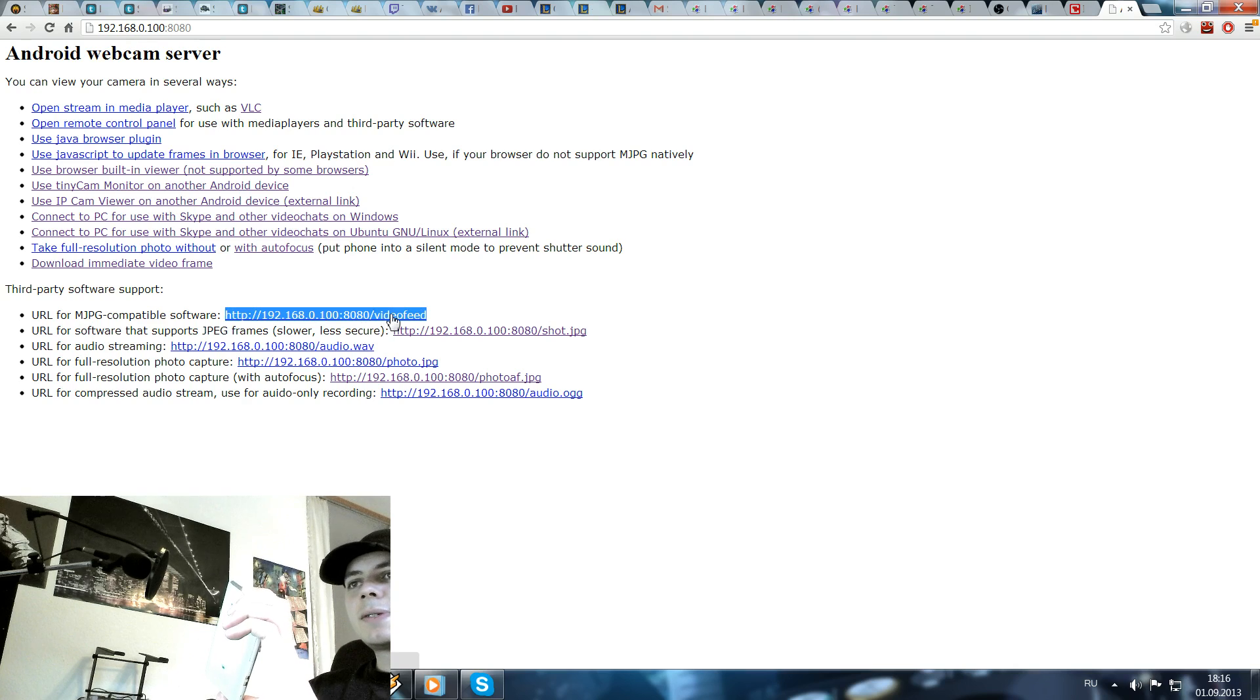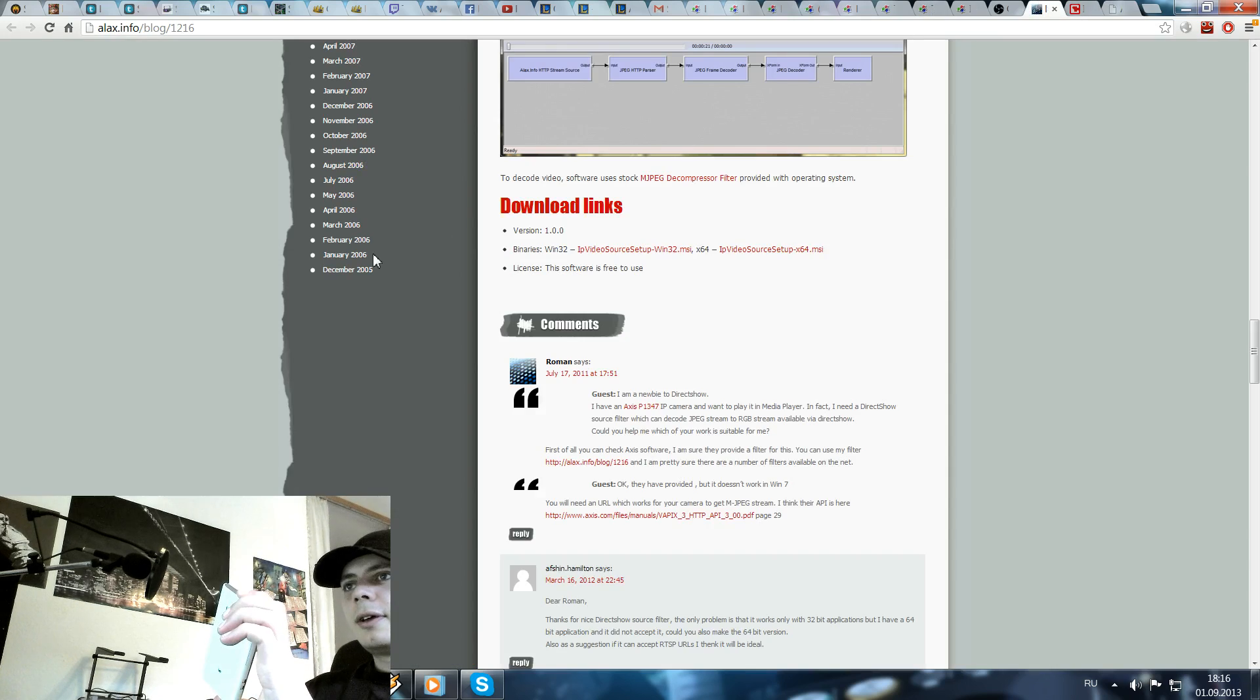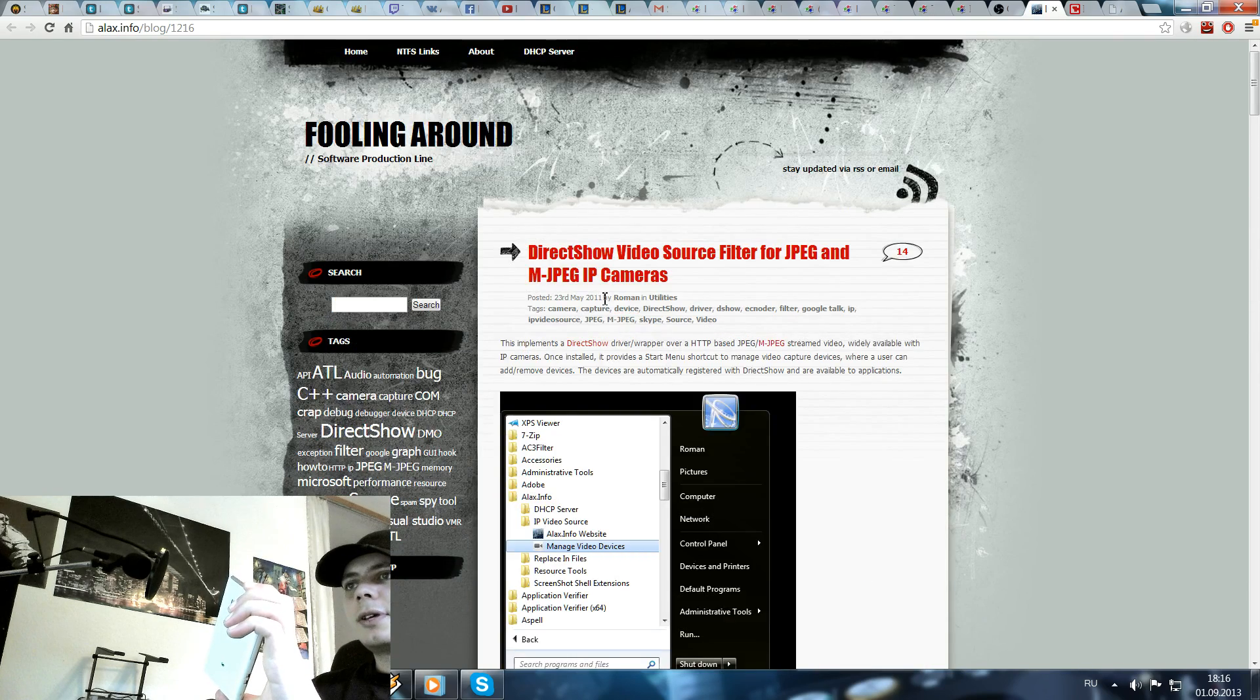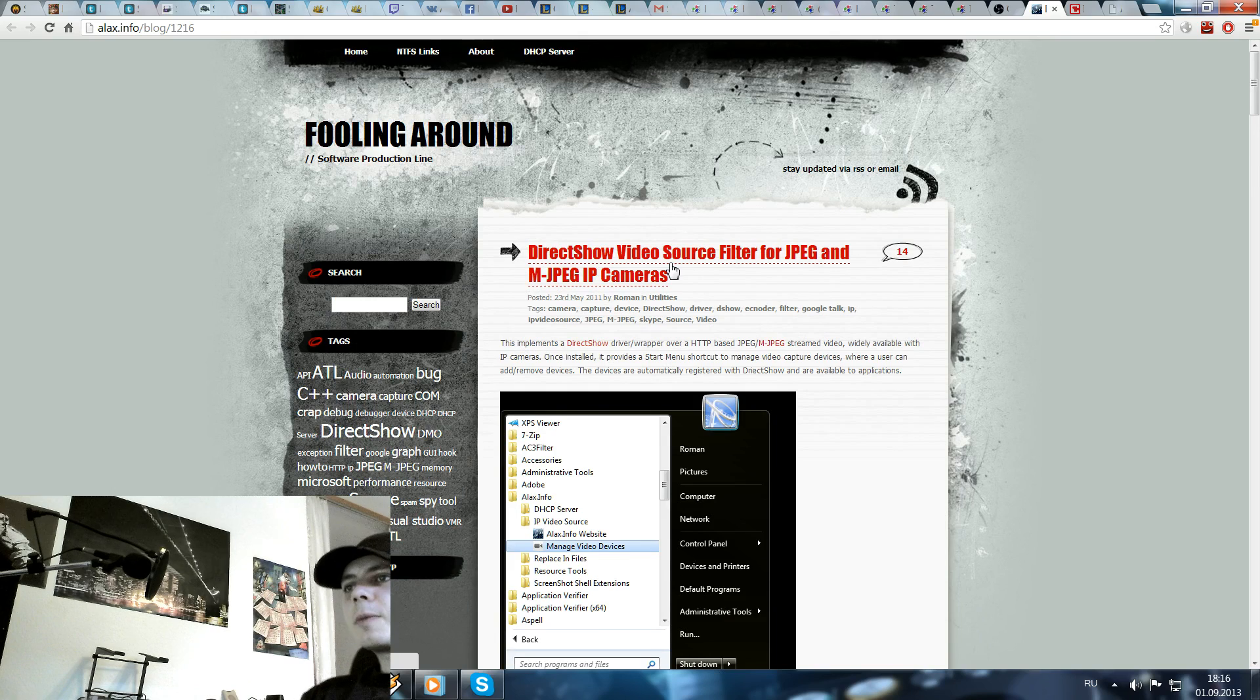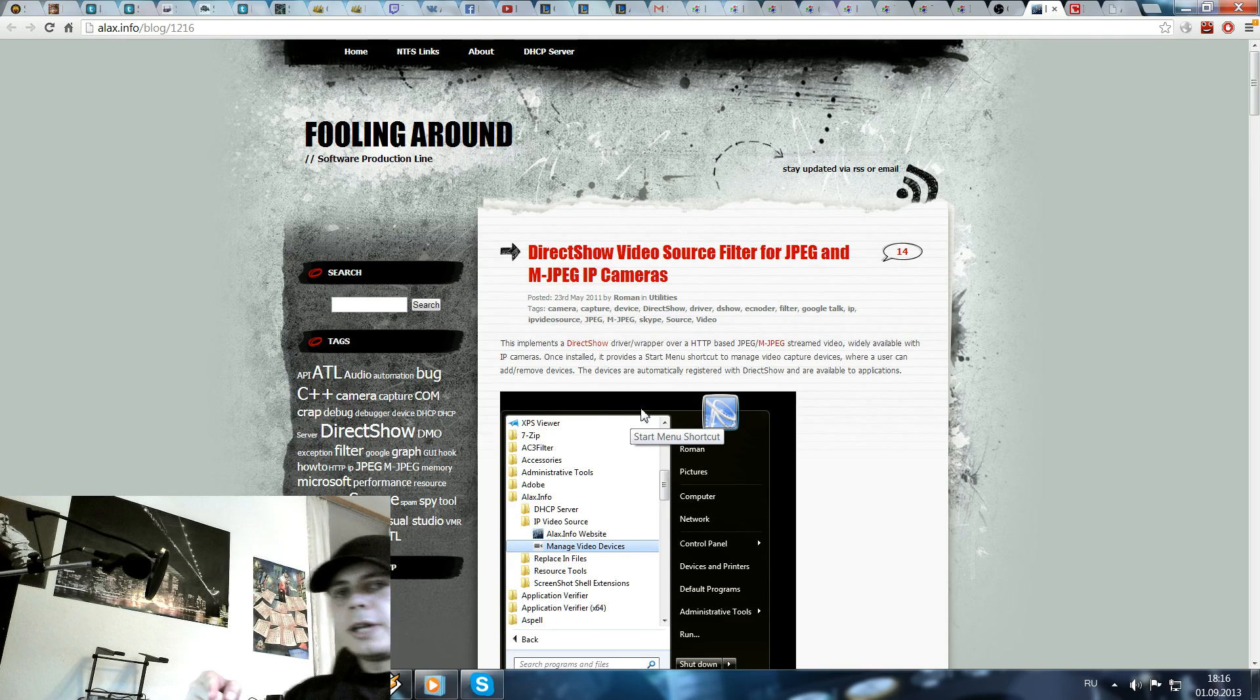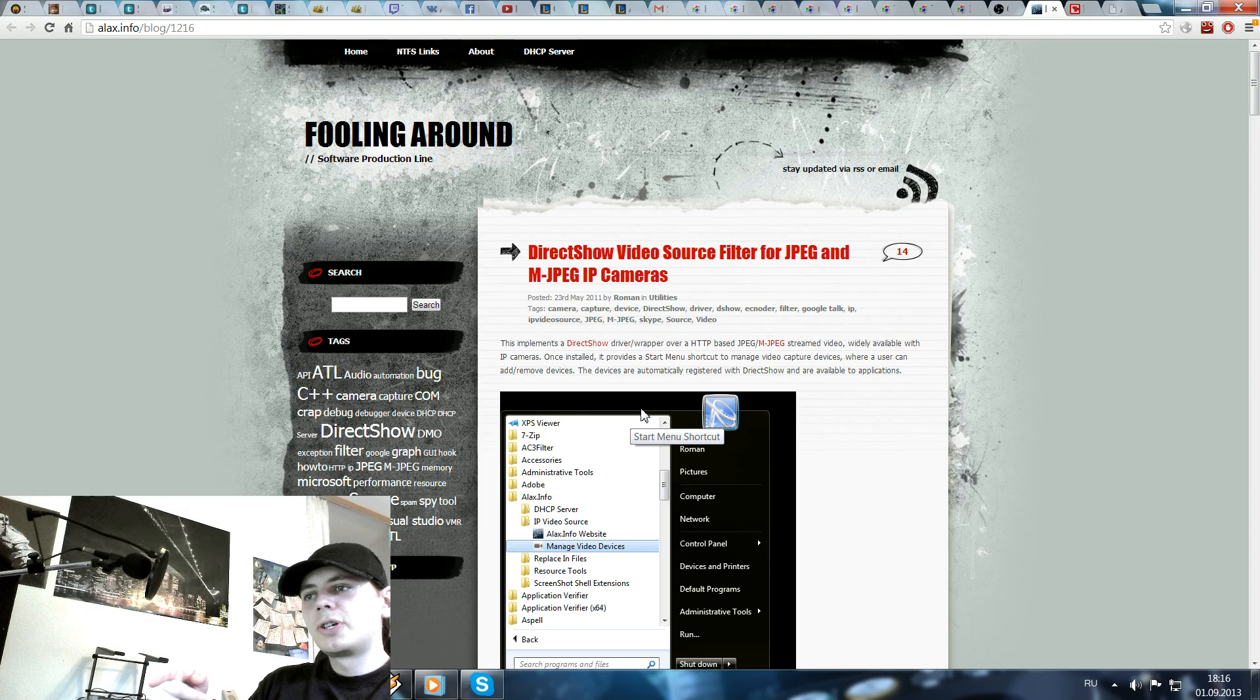That's the link for our next software. And here it is. It's Direct Show Video Source Filter for JPEG and MJPEG IP cameras. I will post all the links in the video later so you can search for it. Go to the comments and just click it.